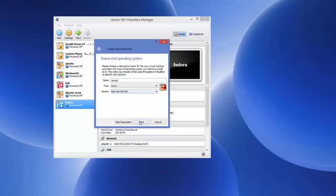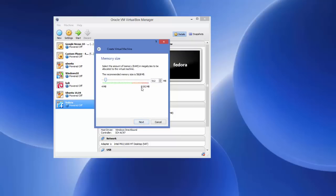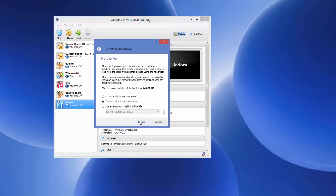Click Next. The default memory size shown is 512 MB, but according to the memory available on your system you can always increase it. I'm going to increase it to around 2 GB — you can even increase it to 4 or 5 GB depending on the memory available on your system. Then click Next.